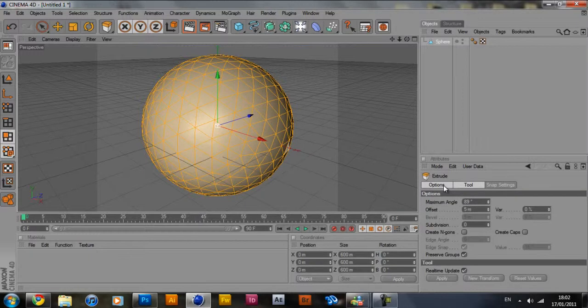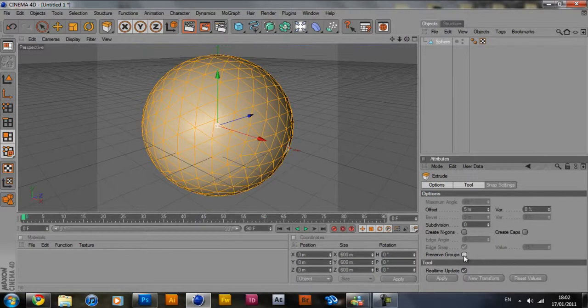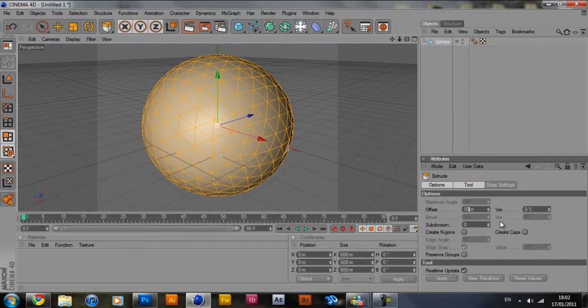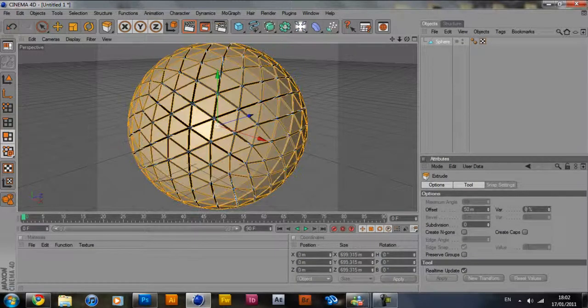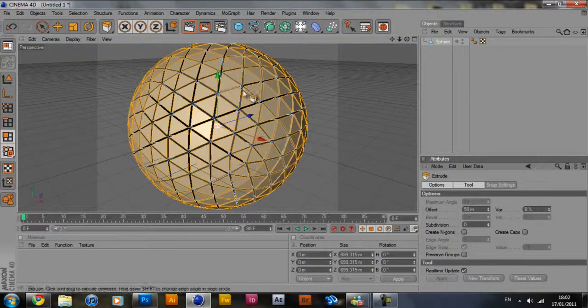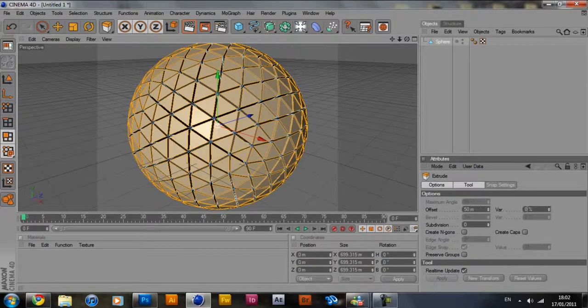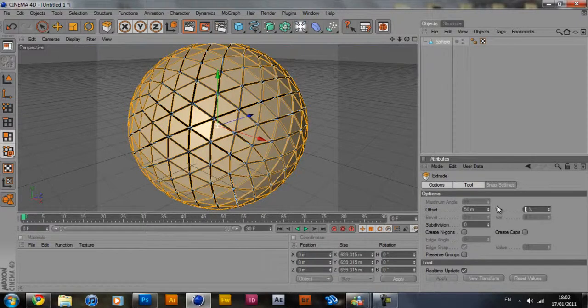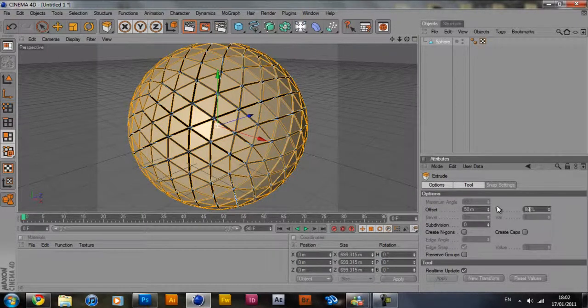On the bottom right here you should get a couple of options. Make sure that preserve groups is unchecked, that's the most important part of this. For offset we're going to use 50. As you can see it just pushes the segments out. And variation will use 80.